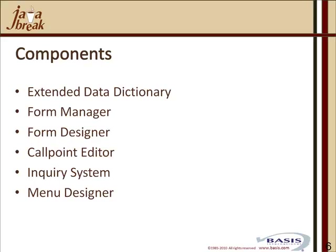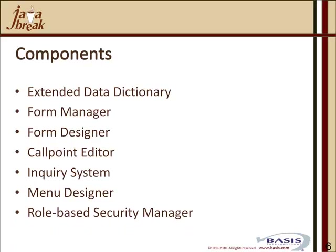And it has a menu designer, where you can very simply and easily add Barista-generated apps to your Barista framework, or older legacy KUI or GUI apps into your menu framework.